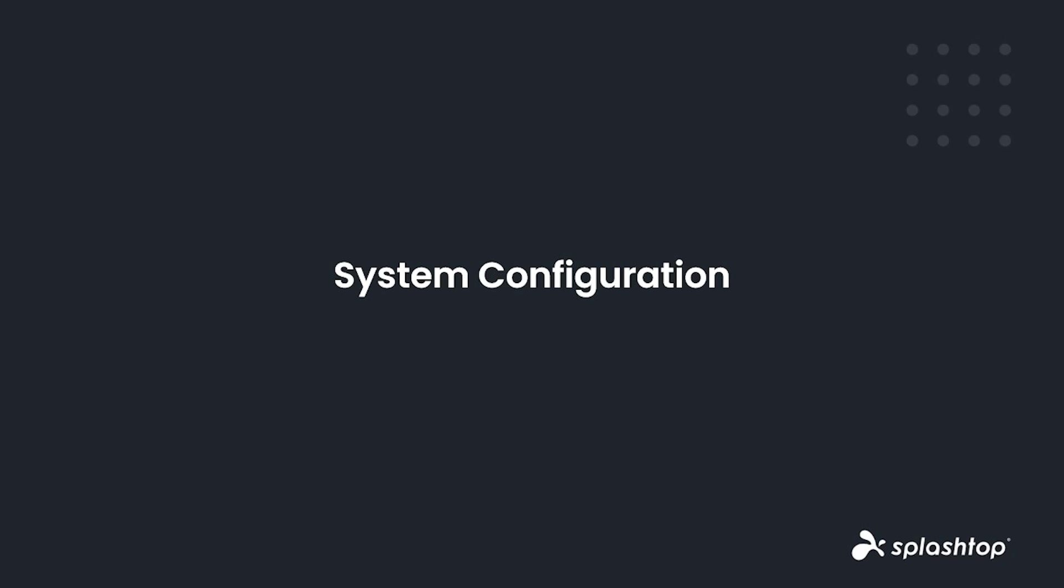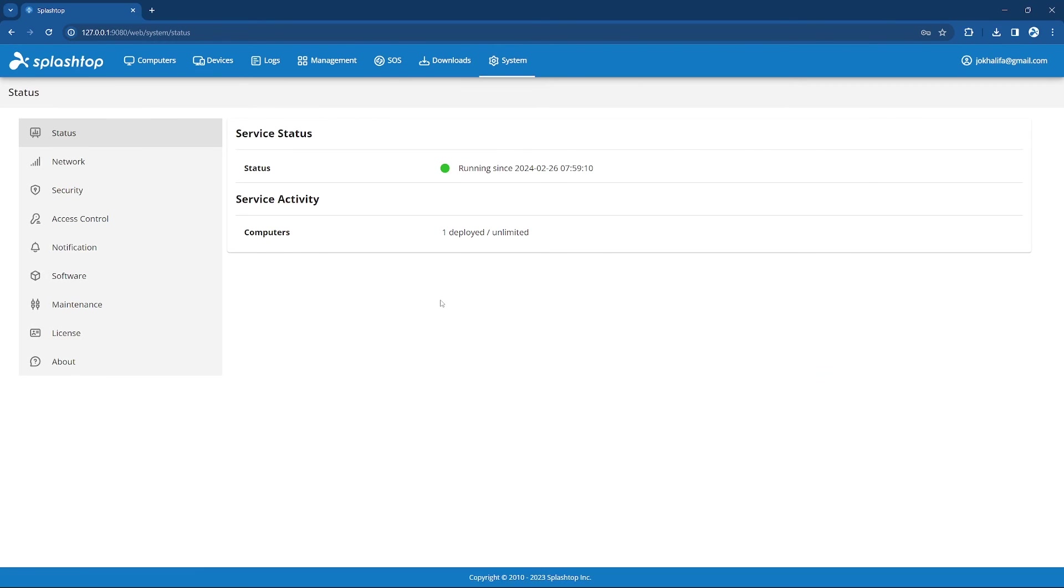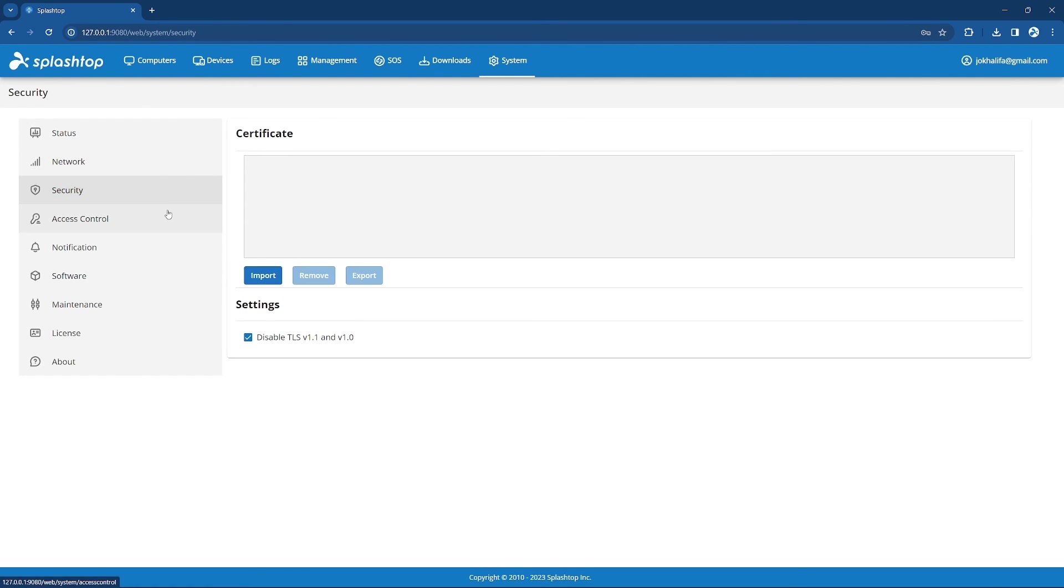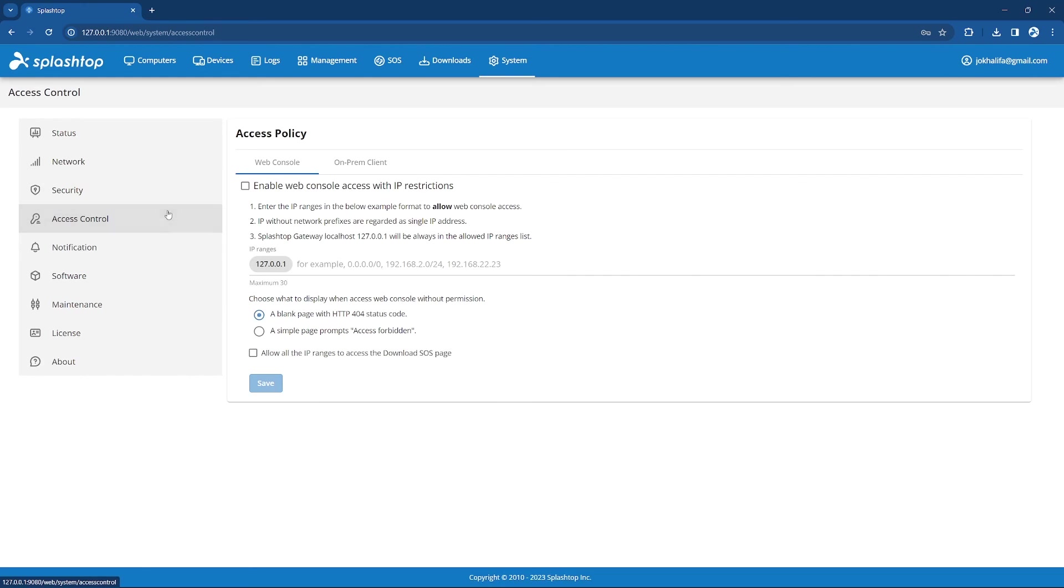Now, let's take a look at what is available for system configuration. After logging in to an admin account, you will see that you have access to the System tab, where you can access the system configuration. Here, you can view the system status, network settings, and change the port that is used. From our security settings, you can choose to disable previous TLS versions, as well as import your SSL security certificate. From access control, you can enable access with IP restrictions so that only specific IP addresses can connect to the web console or on-prem app.